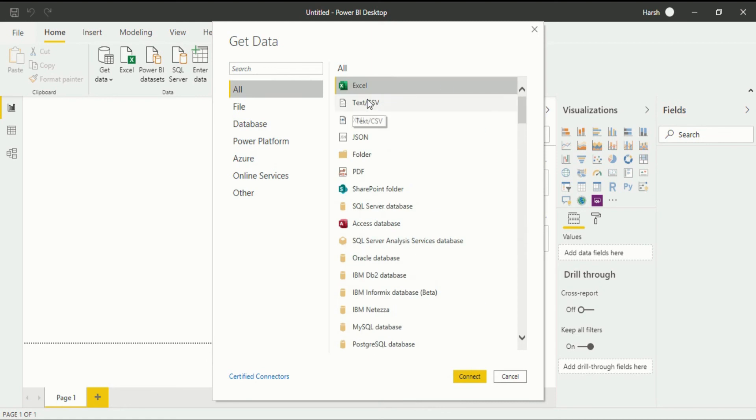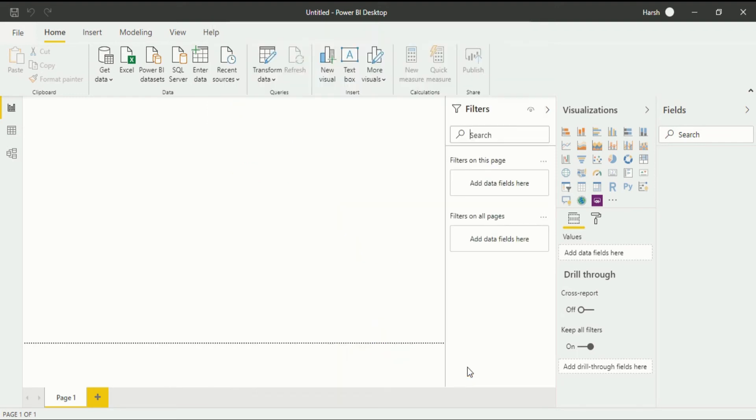We have to upload a CSV file. So for the CSV file we will select text slash CSV. When we click on this, after that connect.